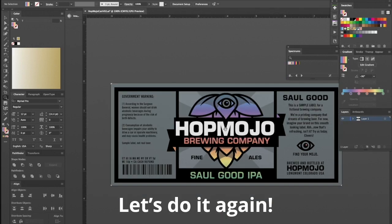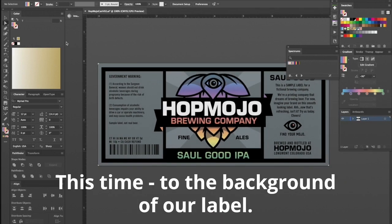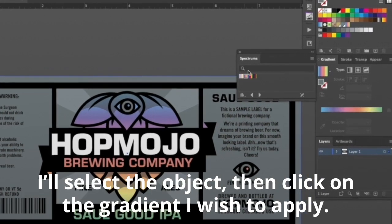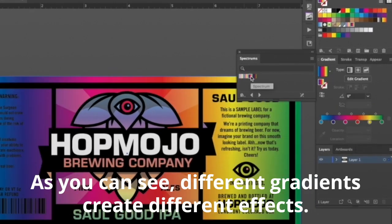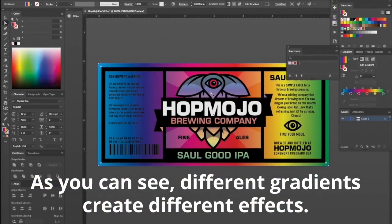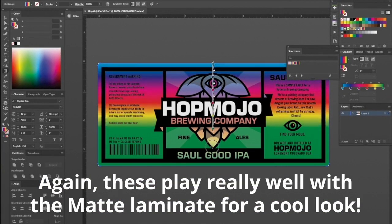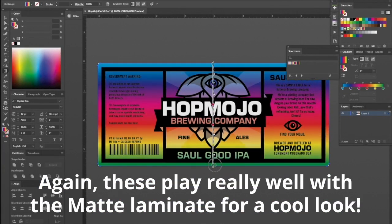Let's do it again, this time to the background of our label. I'll select the object, then tap on the gradient I'd like to use to apply. As you can see, different gradients create different effects. These play well with our matte laminate for a sleek effect for your sticker or label.